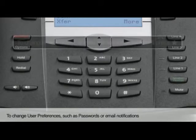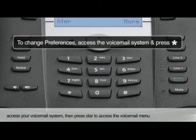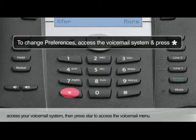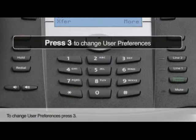To change user preferences, such as passwords or email notifications, access your voicemail system, then press star to access the voicemail menu. To change user preferences, press 3.